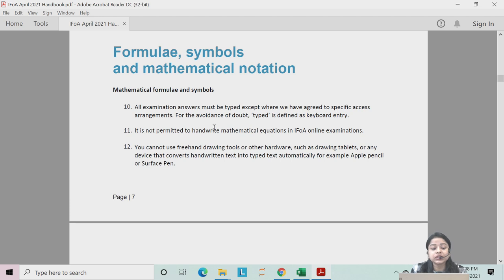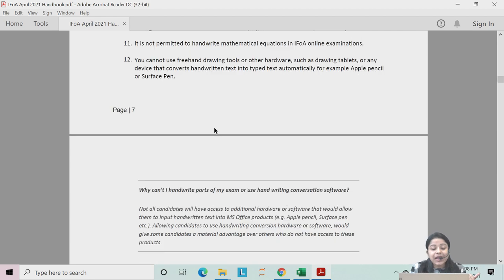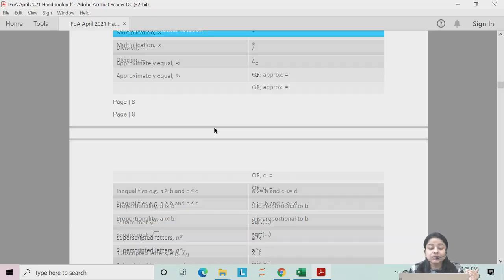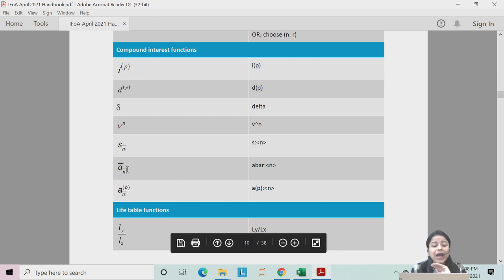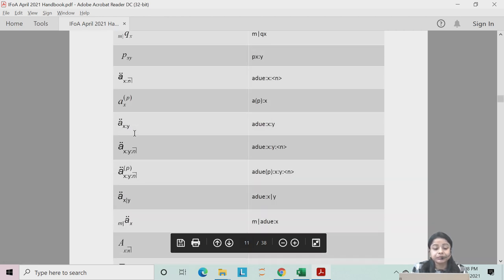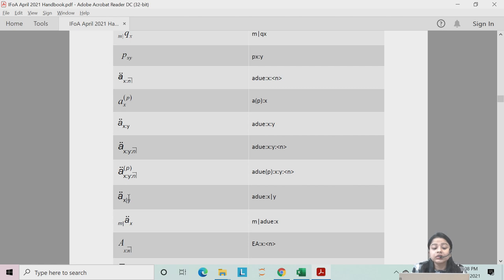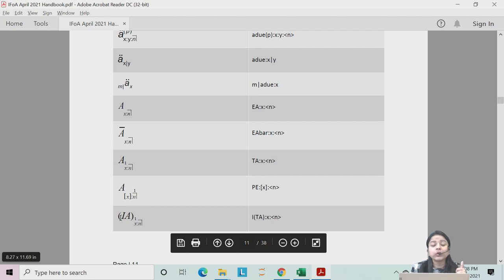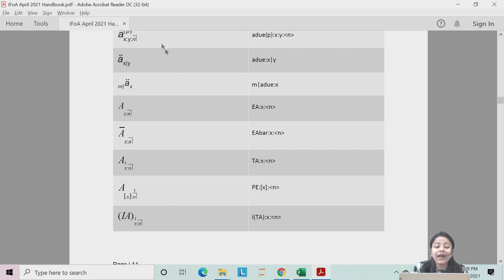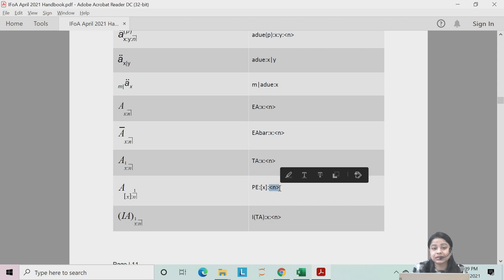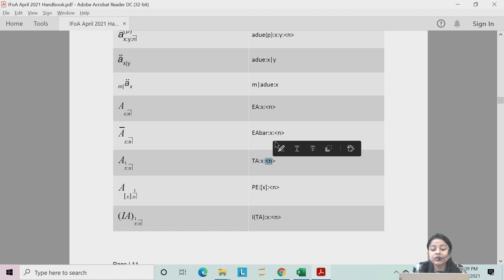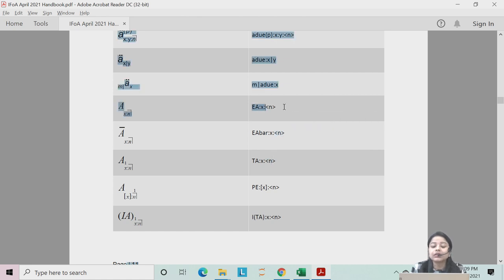Regarding the formula and notation handbook, IFOA has released the same notebook as before but with certain additions. For CM1 students, they have now added notations for annuity and assurance functions — a list of all annuities and assurances is given. One quick tip: for the number of years, they have placed the value within triangular brackets, so every time you see the number of years it is within these triangular brackets.